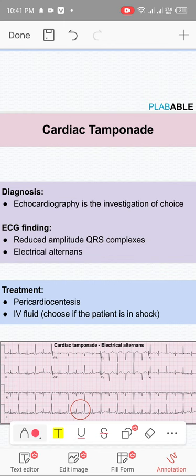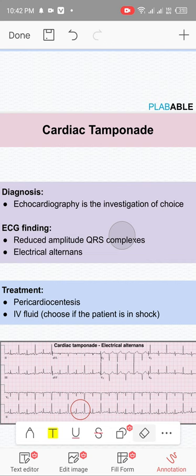On ECG you will see electrical alternans. If you look at the ECG, there is a small QRS complex followed by a normal one, then small then normal — that is electrical alternans. This occurs because the heart is actually moving in the fluid, swimming in it with a to-and-fro wobbling motion, causing alternating QRS amplitude.